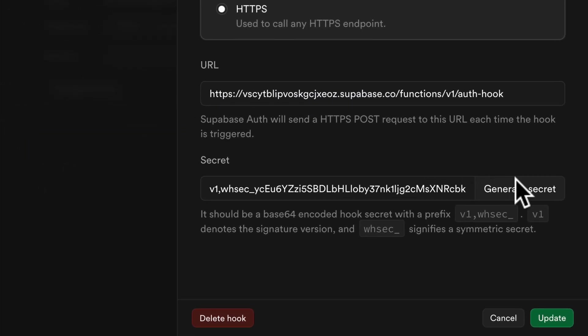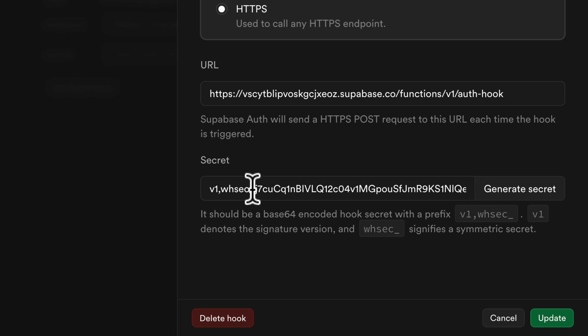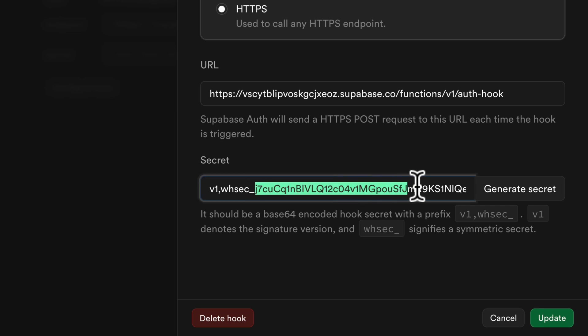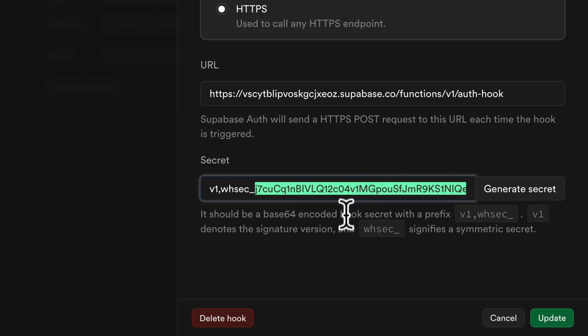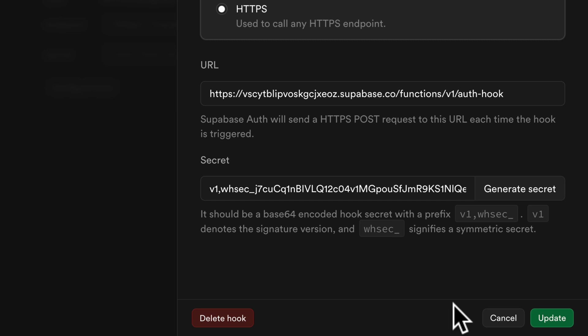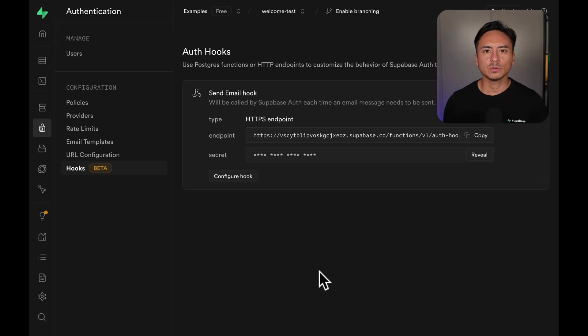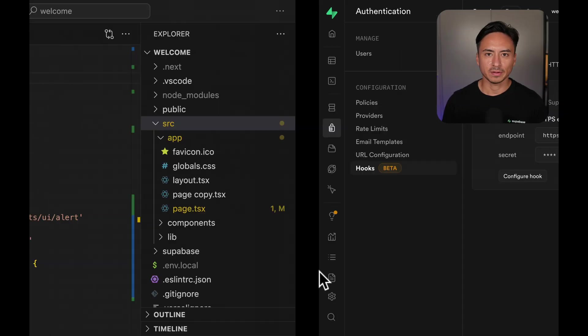Now lastly, we need a secret for our webhook. We can just click generate secret for Supabase to create a secret for us. We'll be using this value after the underscore later in the environment variable for our functions. Now that we've set up auth hook, we can move on to step number 3 to create our functions.